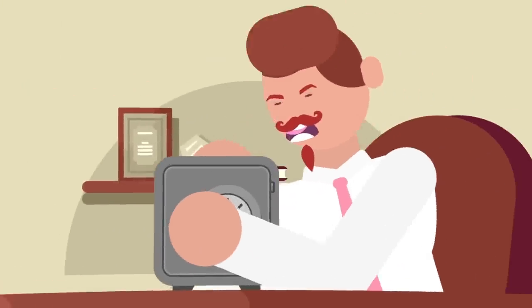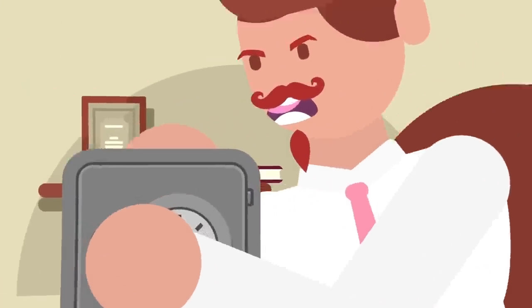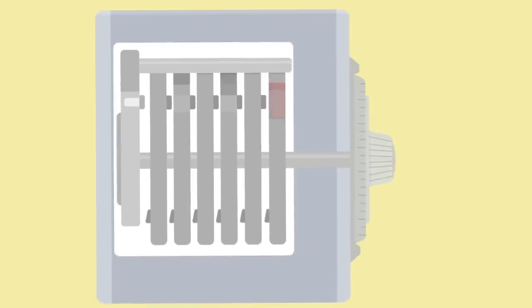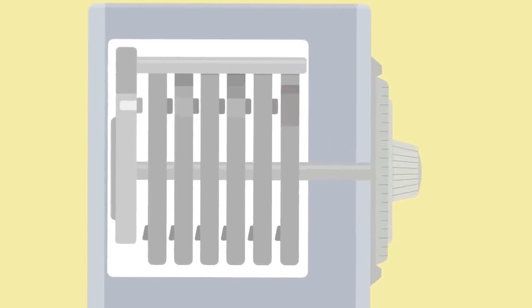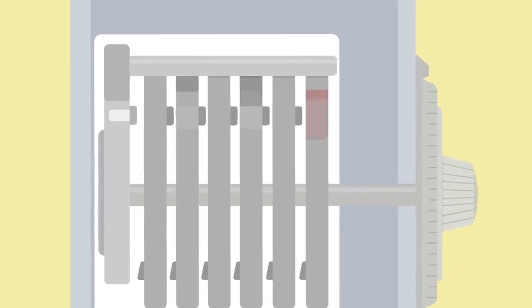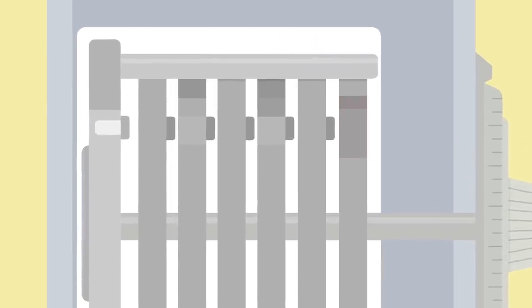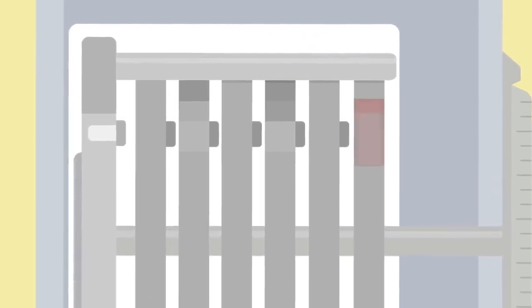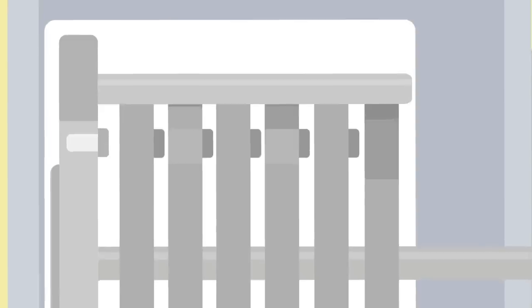Resting atop the tumblers is a small rod called a fence. As long as this fence is resting atop the tumblers, the lock remains engaged and the door cannot be opened. Each tumbler, therefore, has a small notch or a gate at a specified point along its circumference, and this is where the fence must drop in order to release the lock.